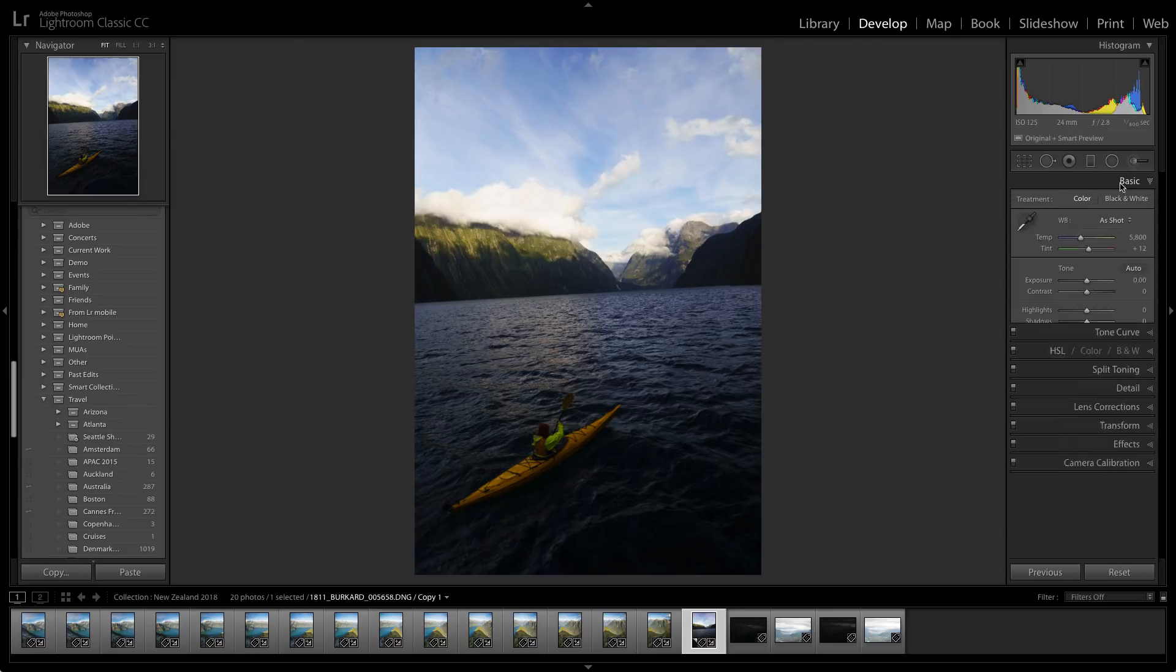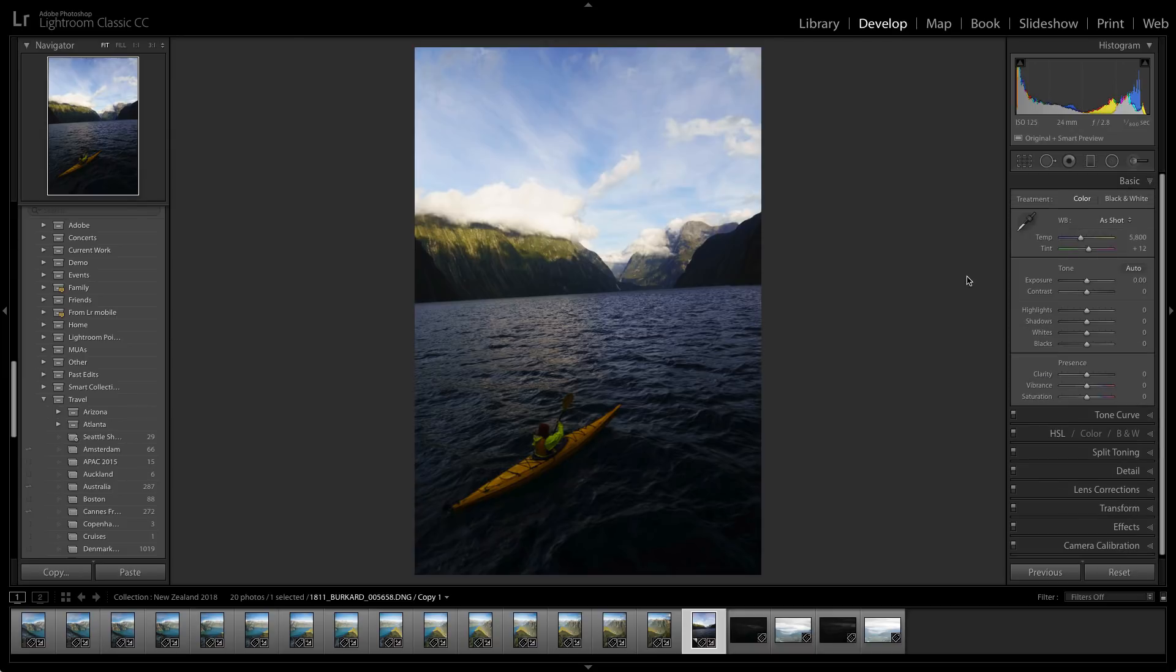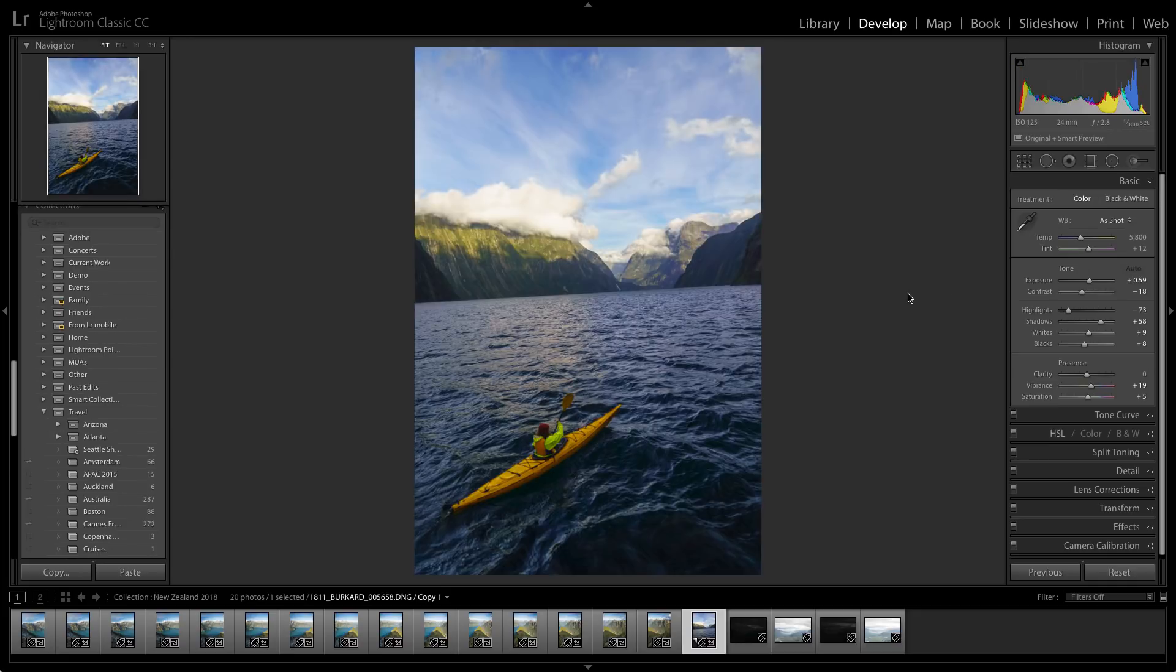Now we can go to the basic panel and from here I can even get a better starting point rather than moving all these sliders manually, I'm just going to go ahead and do the AI based auto tone. That will bring out all of the detail here in the water, down in the kayaker, but there's a couple things I still need to correct.